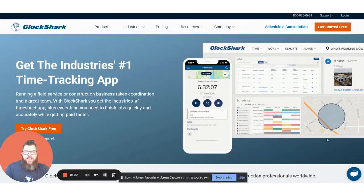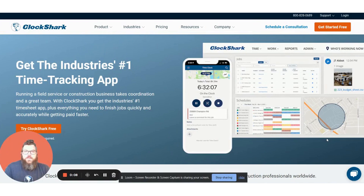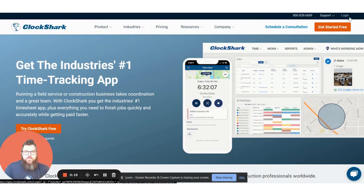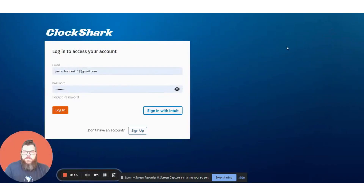Hi, Jason with ClockShark here. I'm going to give you a quick product demo of what the ClockShark software can do for you. We're here at the website clockshark.com and I'm going to go ahead and log in up here in the top right corner. From here you enter your email name and password and press login.